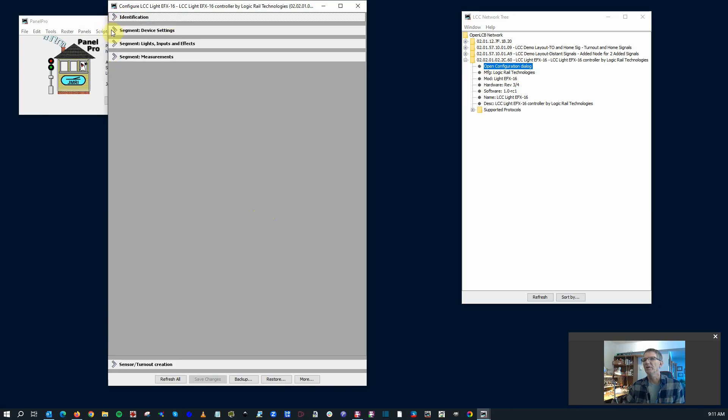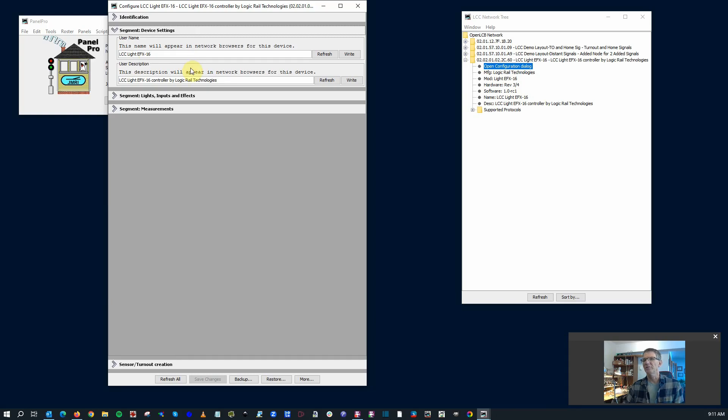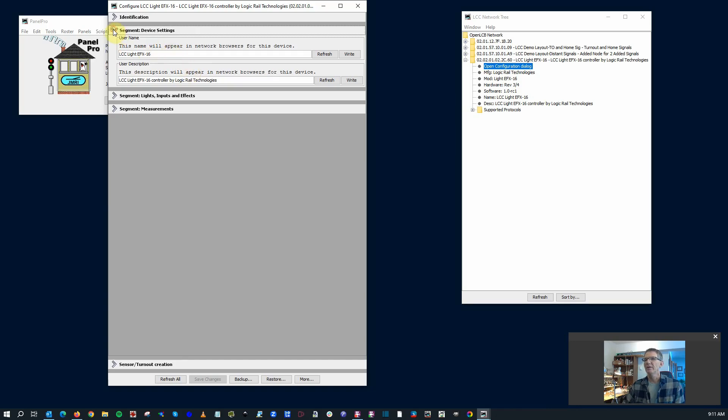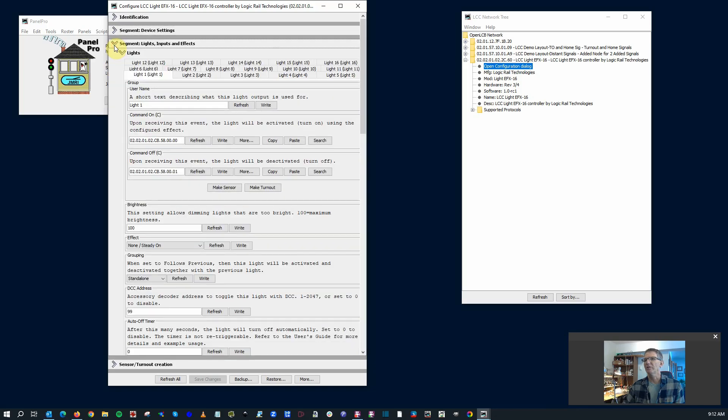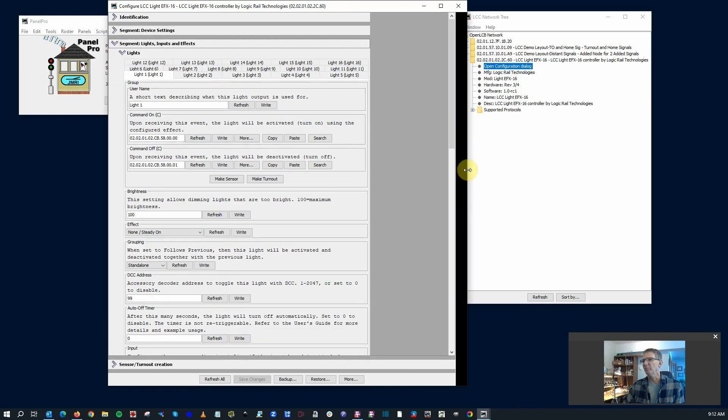Moving on. Device settings. You can give it a name. If you have multiples of these, just like any other LCC device, you're probably going to want to adjust the name to make sense for where you're applying it. And where really the fun stuff starts is the actual configuration of the lights themselves, the outputs.